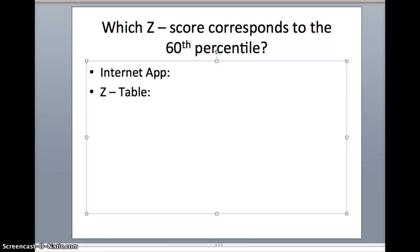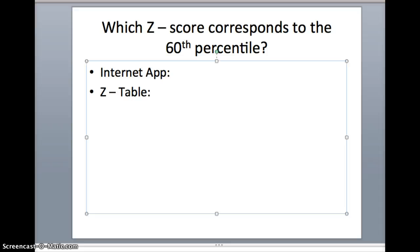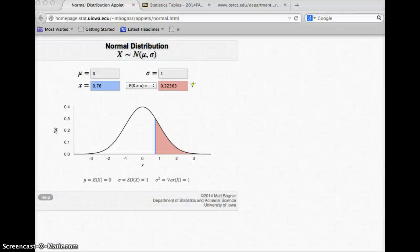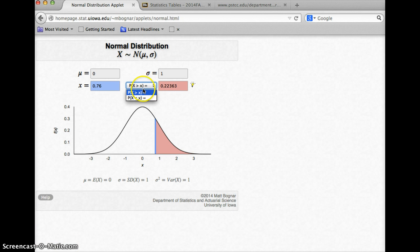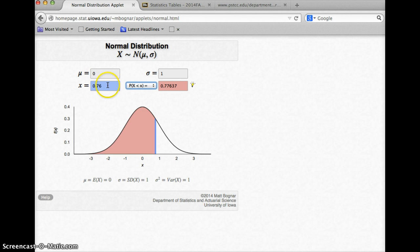For our next question, we're going to ask which z-score corresponds to the 60th percentile. What is the z-score I need to be better than or higher than 60% of the elements in that data set? We're going to do that with guess and check on the internet app, and then we will have a way to do that on the z-table as well. Let's pull up the internet app and find the z-score that corresponds to the 60th percentile.